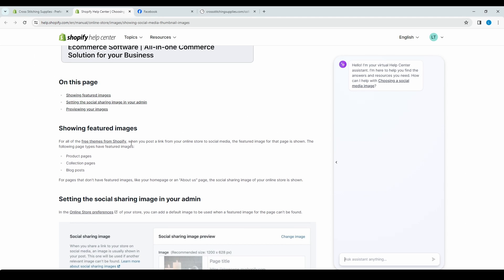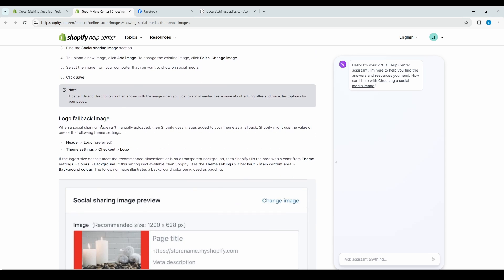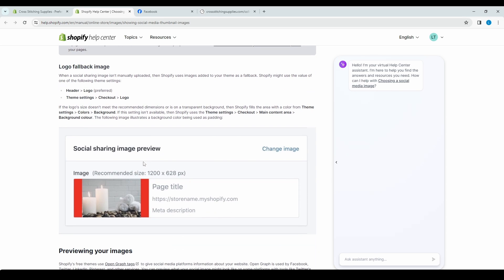Going back to the help center, this is just describing how to add the social sharing image. If you did not add a social sharing image or don't want to add one, Shopify will use a fallback image — they will basically select an image for you. They will either select your header logo or, in theme settings, the checkout logo. When it does this, it may add some padding to your image, so it may add extra color to the sides.